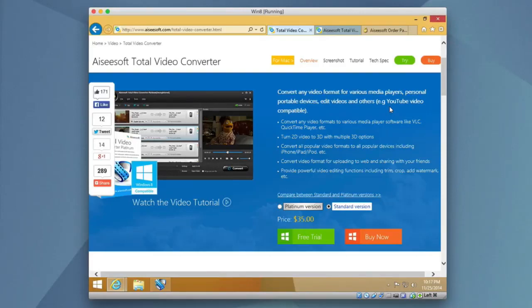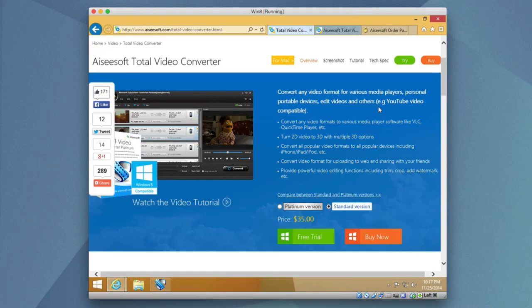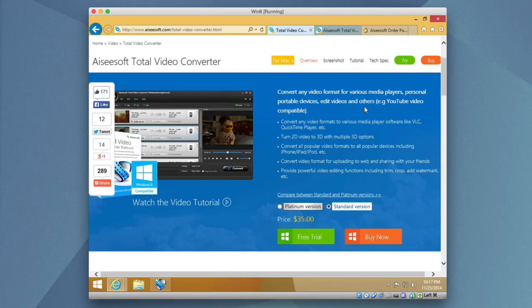Hello, today we're taking a look at Aiseesoft's Total Video Converter. This is a conversion program that allows you to convert any video format for various media players, such as personal and portable devices like an iPod and more. It allows you to also edit video and customize it for web formats like YouTube.